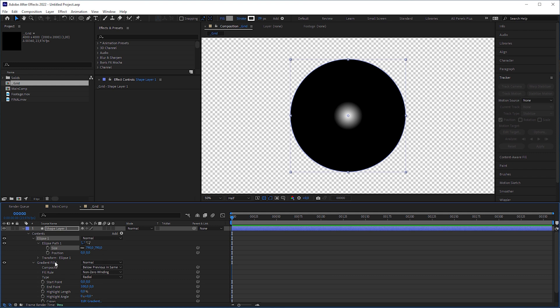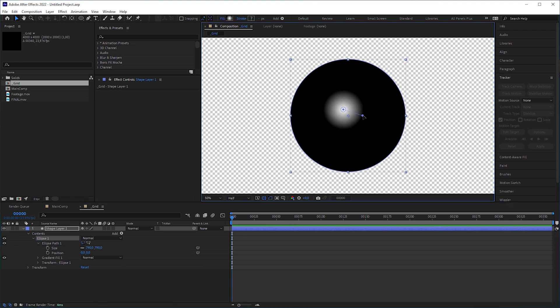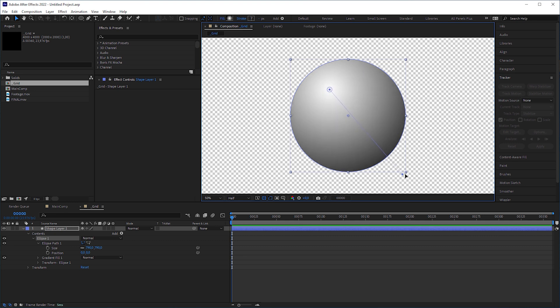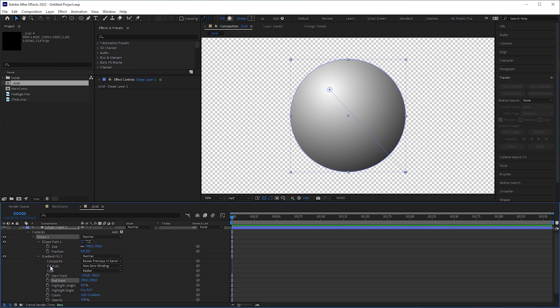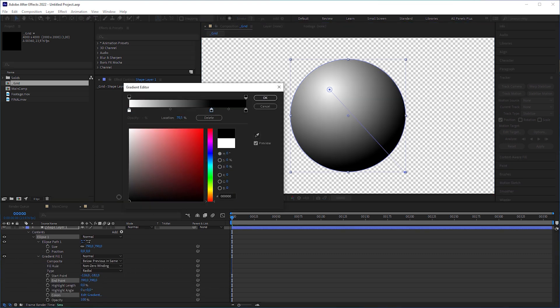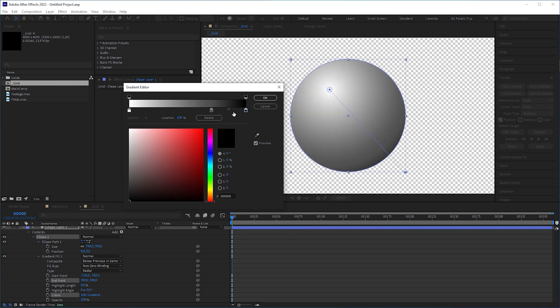Make sure that the gradient fill operator is within the ellipse group. That makes these handles accessible. Move the start point to the upper left to place the highlight and the end point to the lower right corner of the bounding box to position the shadow. In the gradient editor, you can tweak the gradient ramp so that the sphere gets more contrast and some fake ambient light in the shadow.